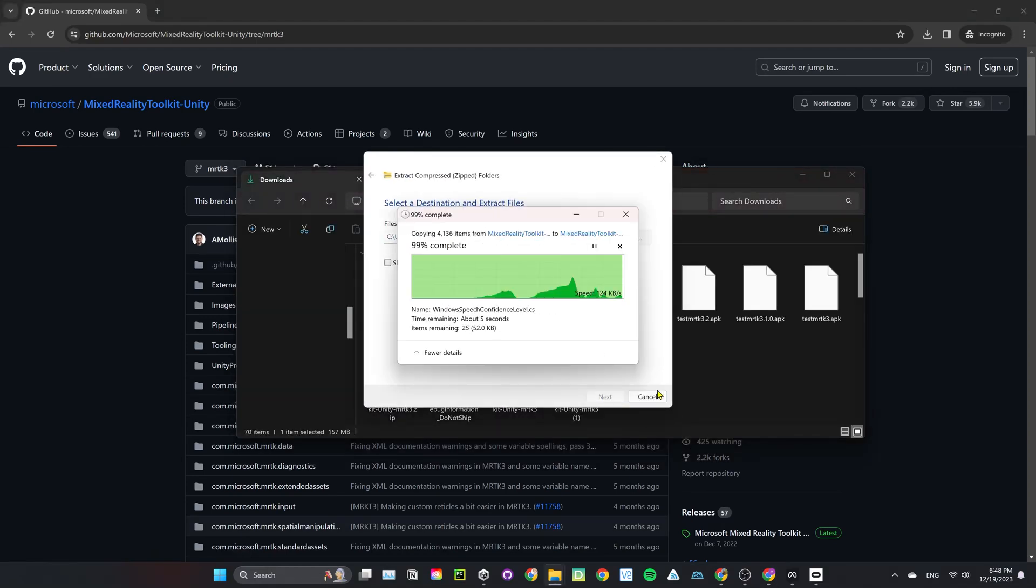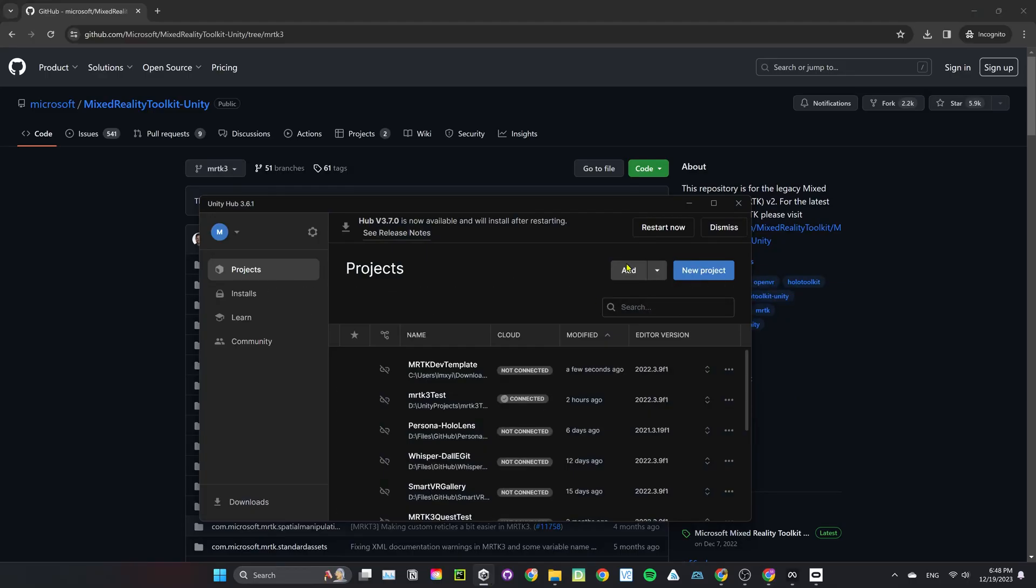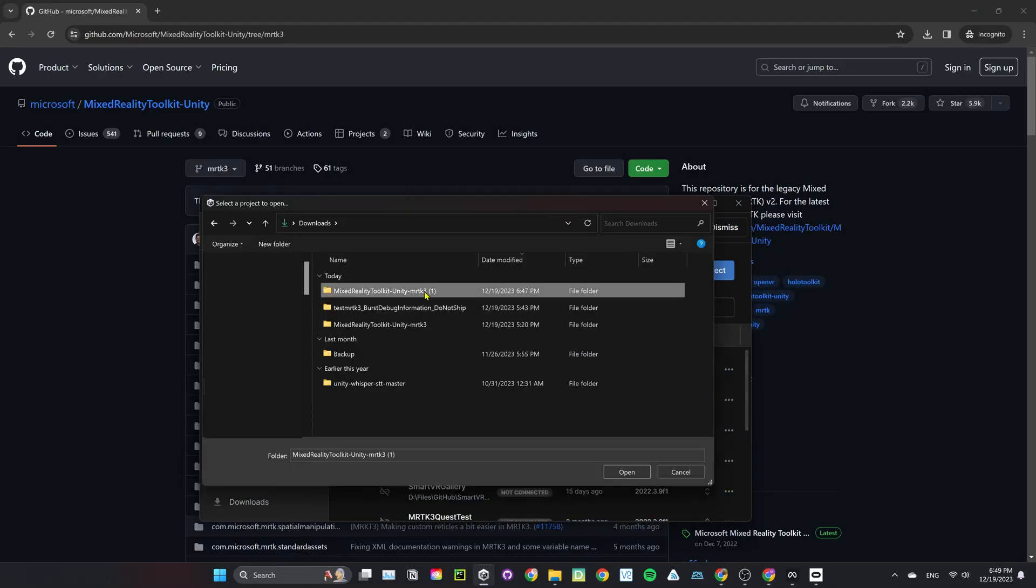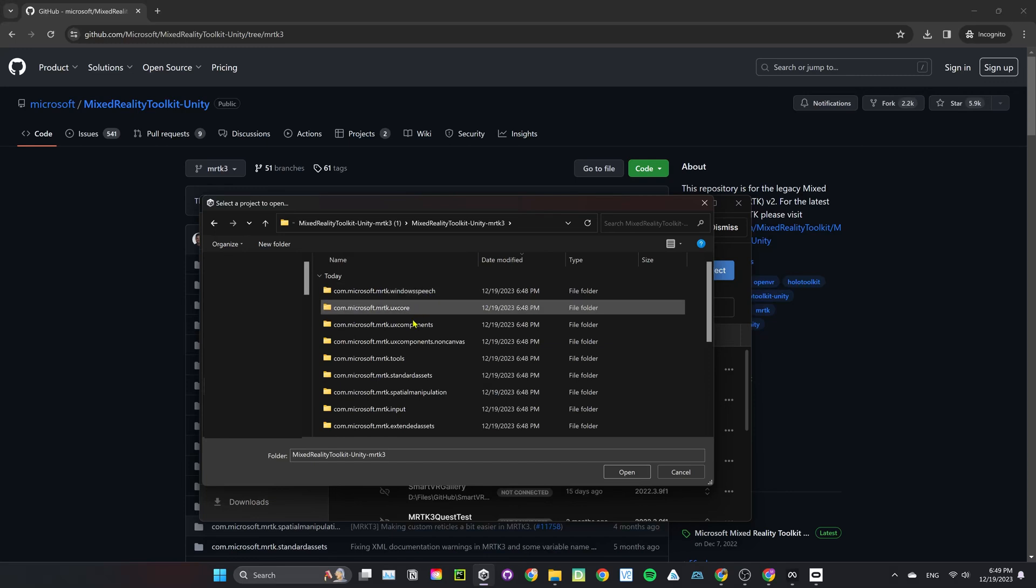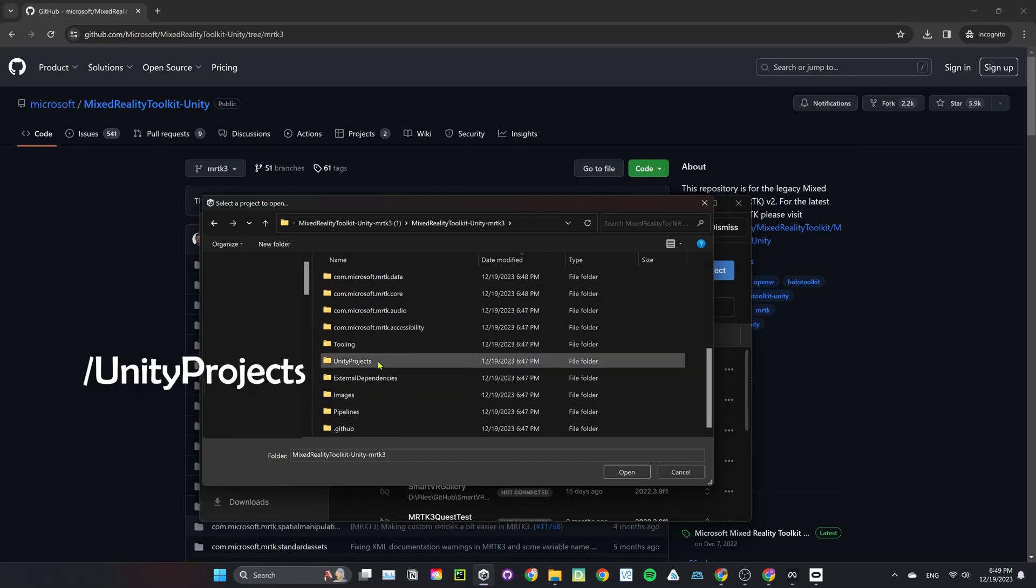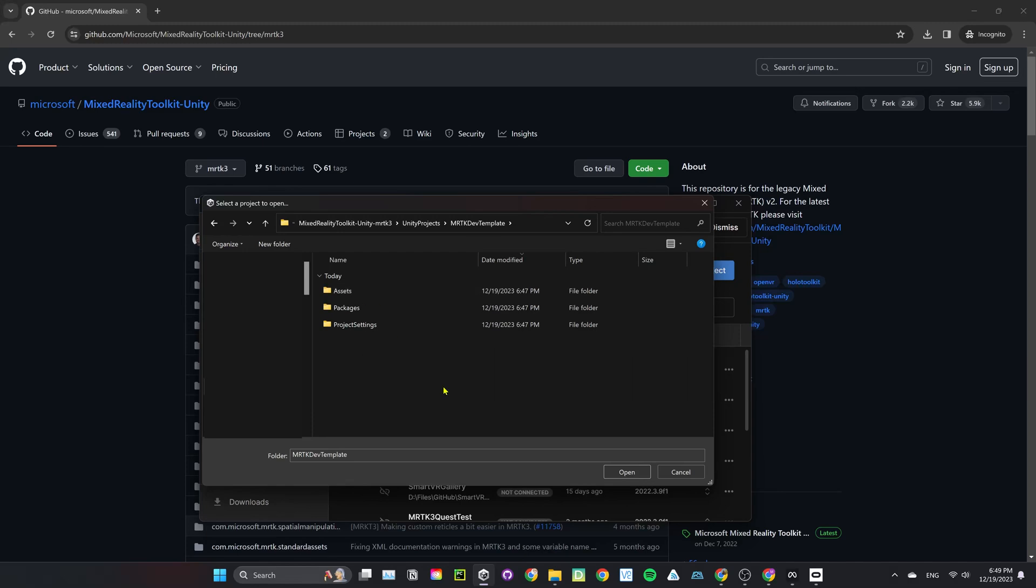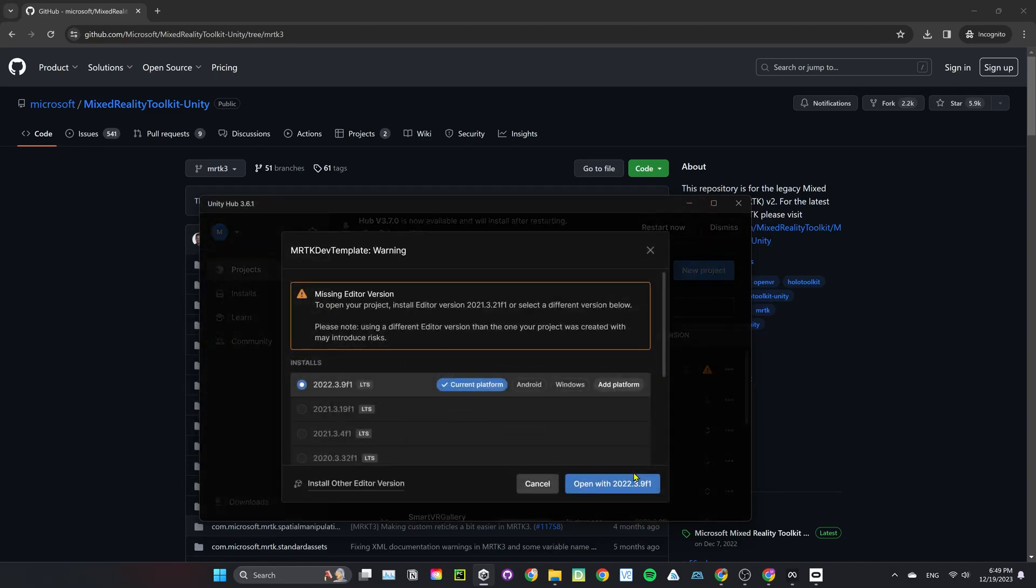After unzipping the file, let's launch it in Unity. Click on Add. Choose the unzipped folder and navigate to Unity Project. Select MRTK DevTemplate. Click Open.